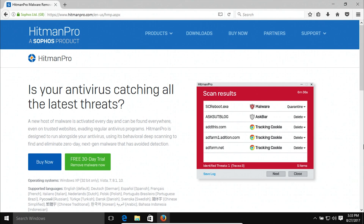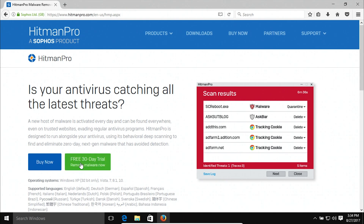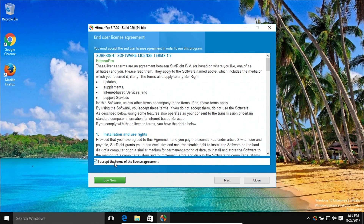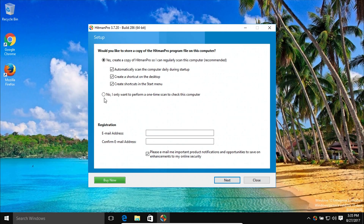Coming in at number three is HitmanPro. I will list the link in the notes. It is important to note that there is not a completely free version of HitmanPro, but there is a free 30-day trial. HitmanPro is a very good program, and if you're dealing with a highly infected computer you will definitely want to take advantage of this free 30-day trial. After you download HitmanPro and run the installer, you'll get a window — just click on next, accept the terms, hit next again, and select the no option since it's just going to be a one-time scan.